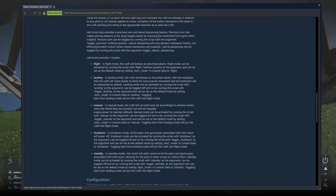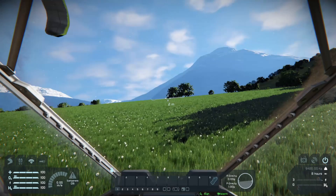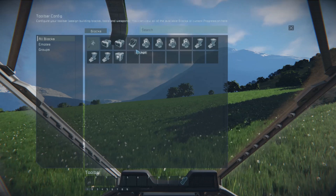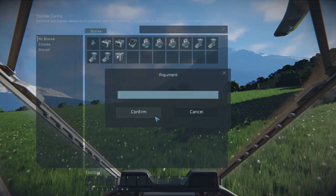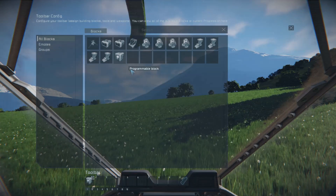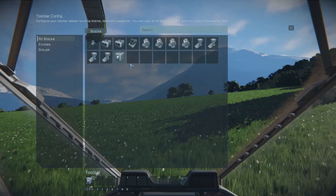Shutdown automatically shuts down your thrusters and automatically shuts down your gyroscopes. You've got your precision aim, which is toggle precision, and you've got your lateral dampening, which is toggle lateral dampening. So let's see how this works — let's come up here to the program block, run, and we're going to type in flight. Then after flight we're going to do lateral dampening. This is just my preference; you can set these up in whatever order you want.